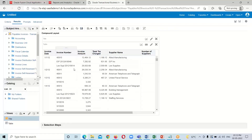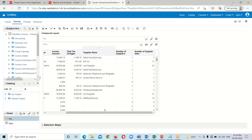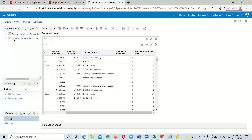Here we have invoice date, invoice number, invoice amount, and total tax charge — these columns belong to the 'Payables Invoices Transactions Real-Time' subject area. And next we have supplier name, number of supplier sites, and number of suppliers — these columns belong to the 'Supplier Real-Time' subject area.